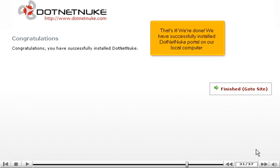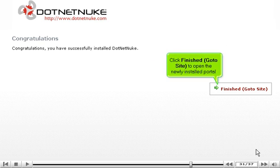That's it. We're done. We have successfully installed DotNetNuke portal on our local computer. Click Finished, Go to Site, to open the newly installed portal.